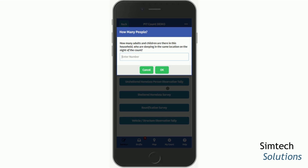On this screen, you're asked how many people are in the same location who will be sleeping there on the night of the count, and you can enter the number. You'll be presented with a survey for each household member. It's important to complete all required questions for each household member and then submit those surveys. They will be tied together in the Regional Command Center and that information will be helpful for reporting.